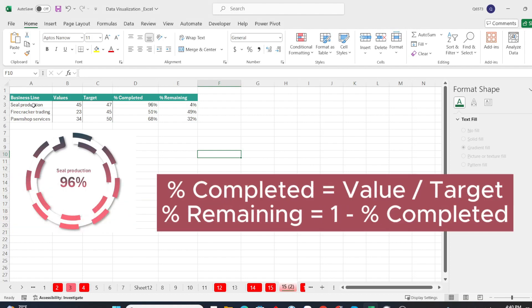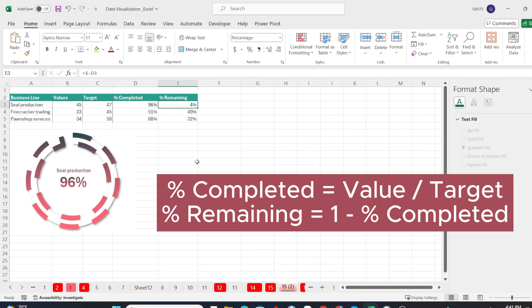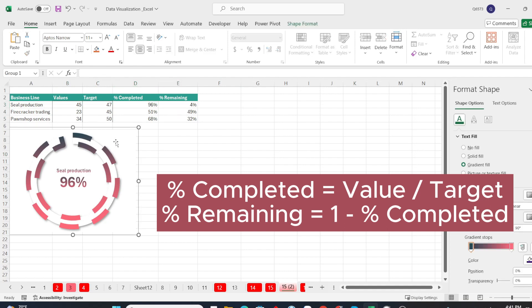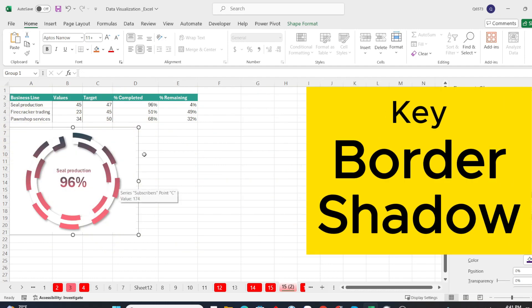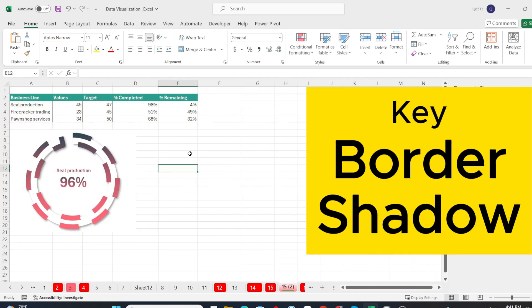We have a data table like this, where the percent completed column is the values column divided by the target column, the percent remaining column is equal sign 1 minus percent completed. The key to this chart is the border and shadow.